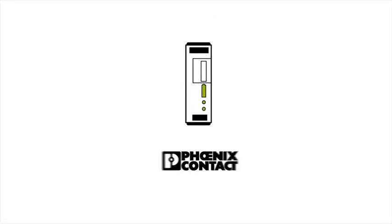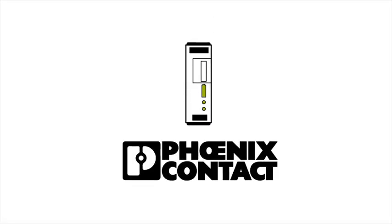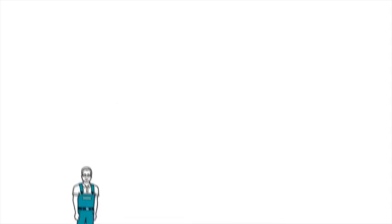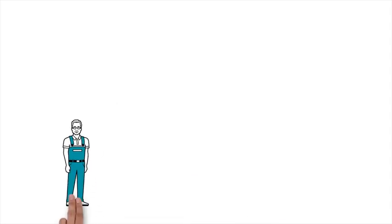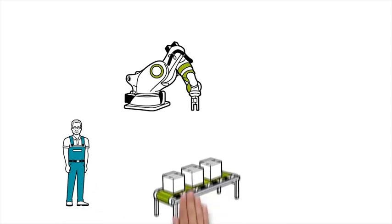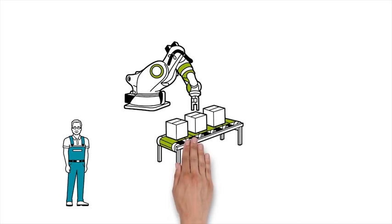The Quint UPS from Phoenix Contact. Mr. Muller is a system operator and responsible for the production robots in a factory.